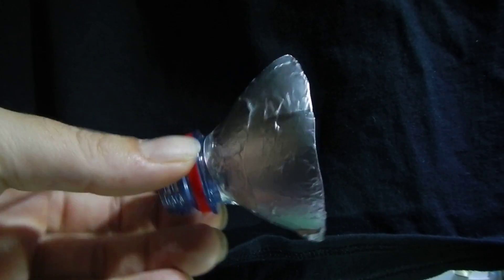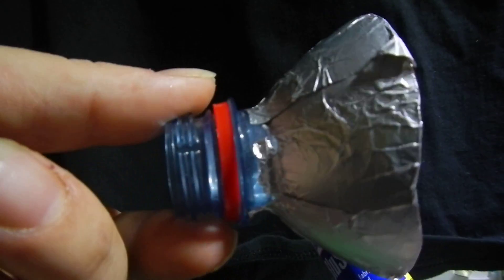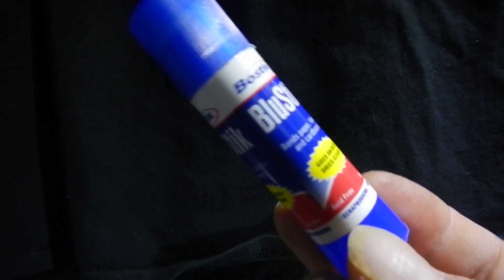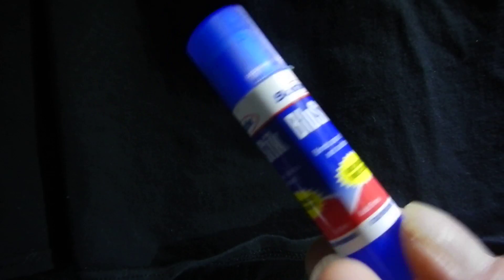G'day guys, I'm going to have a quick look at this light reflector that I made by gluing tinfoil onto a drink bottle top with a glue stick.